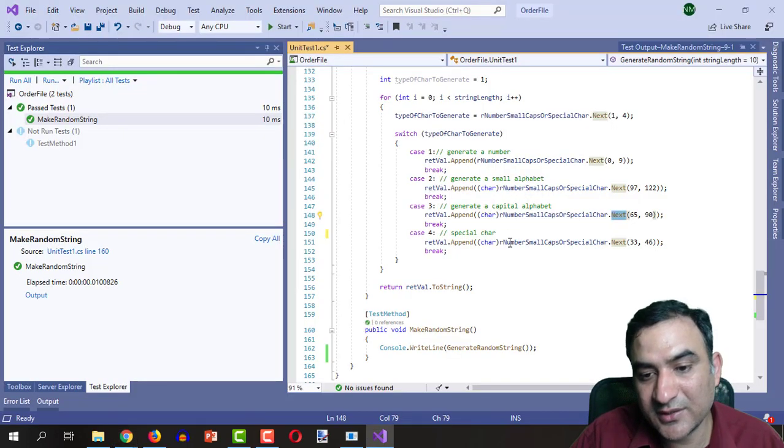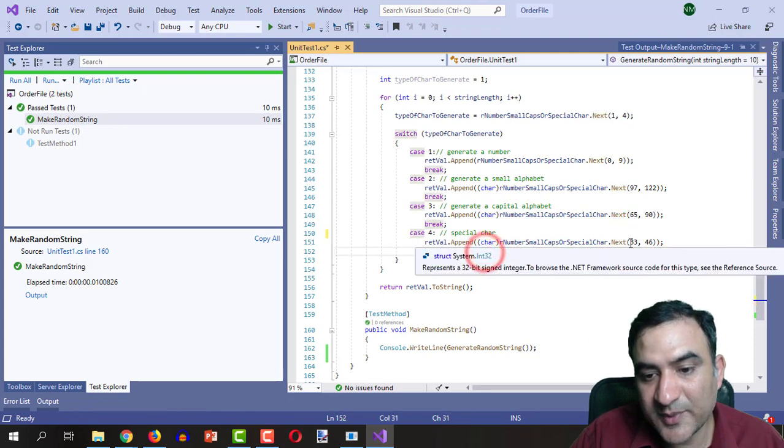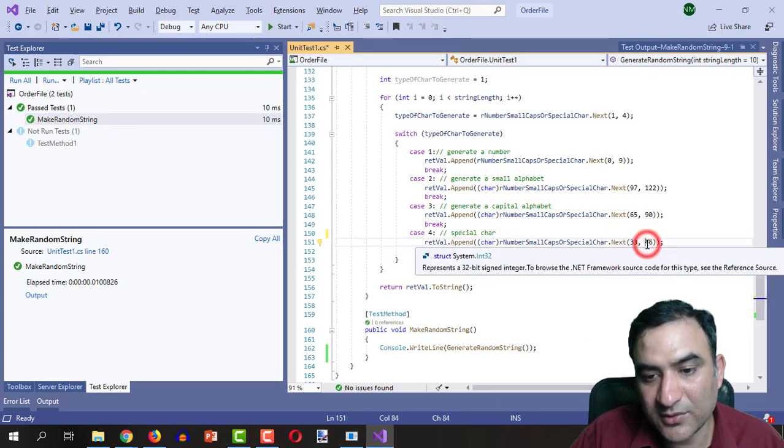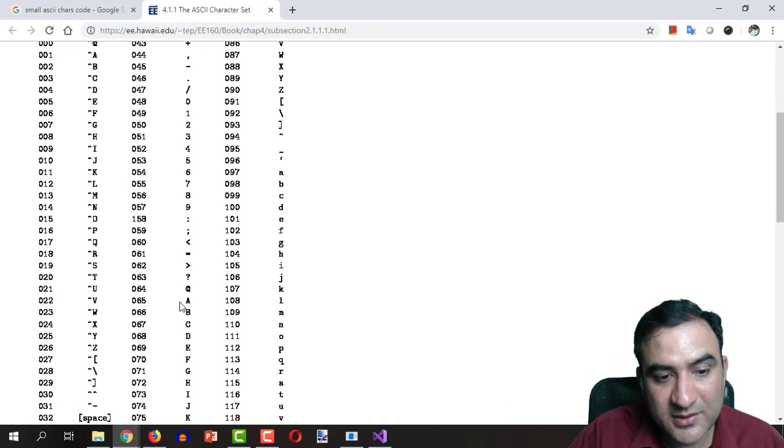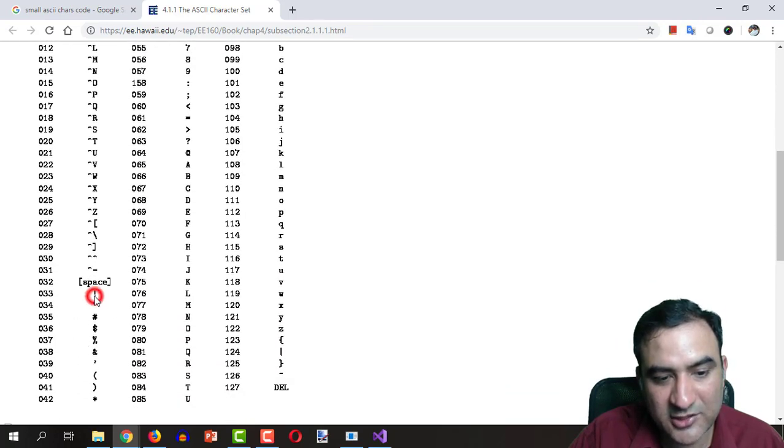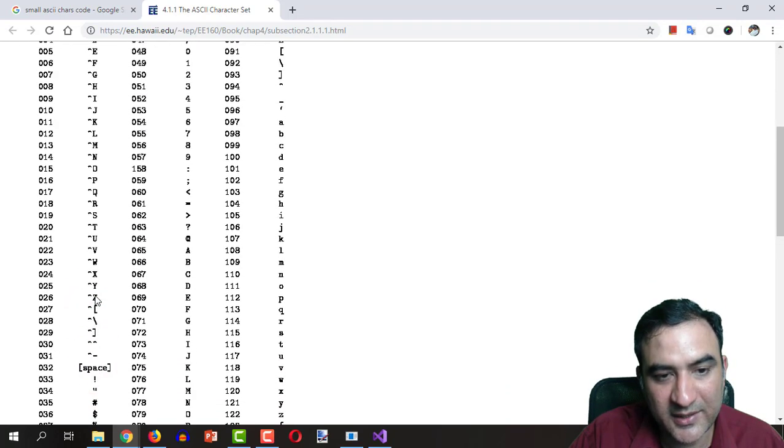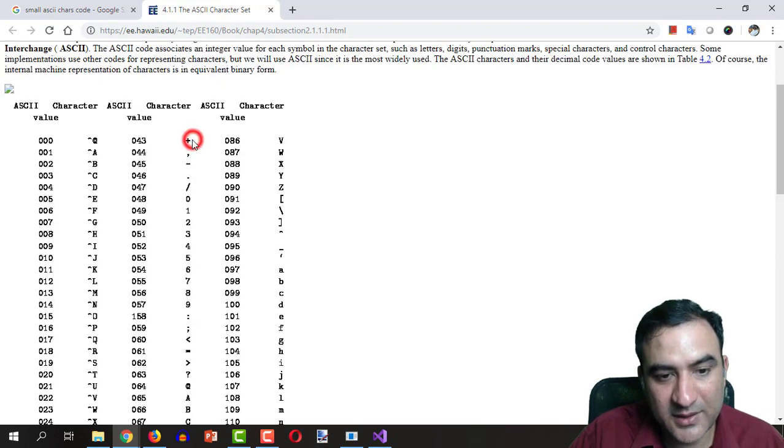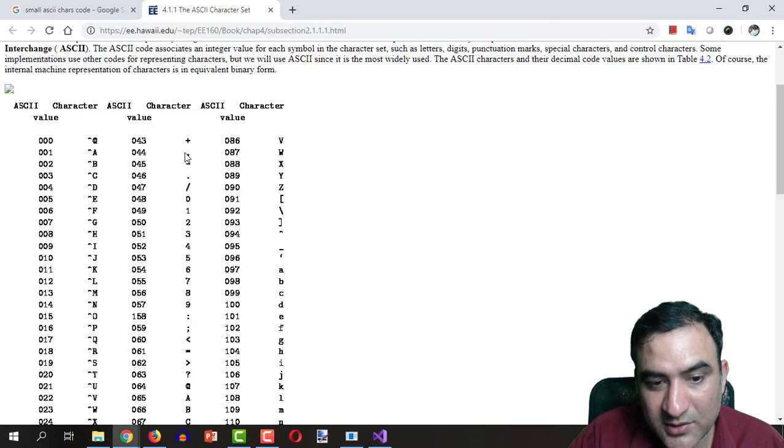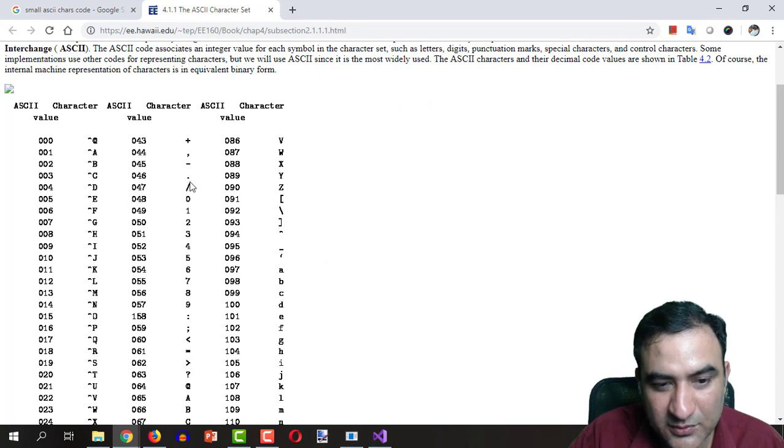So this is how we are generating these characters and then there are special characters 33 and 46. These characters can be seen in the ASCII table. This is the exclamation sign, 43 is the plus sign, 46 is the dot I suppose.